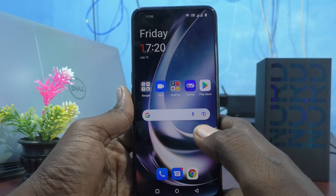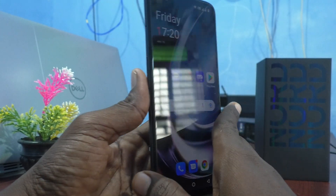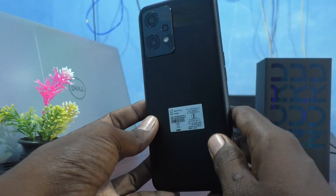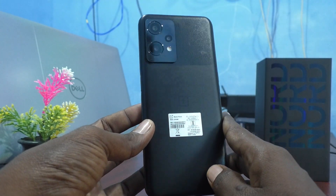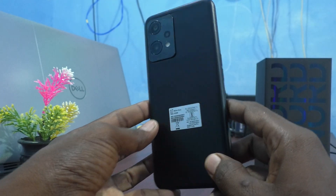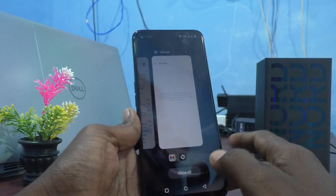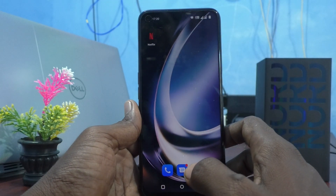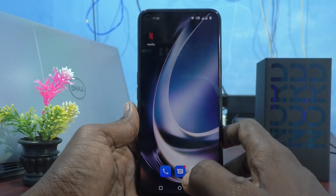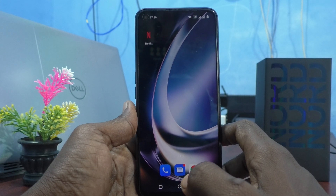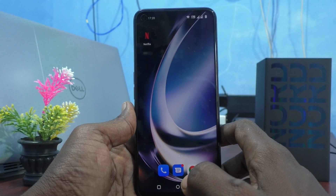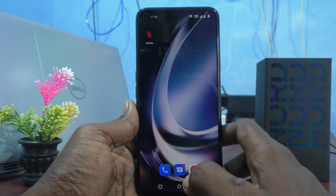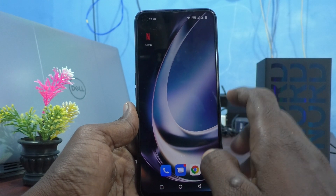Hi friends, this is Firemanstag YouTube channel. Here is the OnePlus Nord CE2 Lite 5G smartphone. In this video you will learn how you can set dual apps on the OnePlus Nord CE2 Lite 5G.